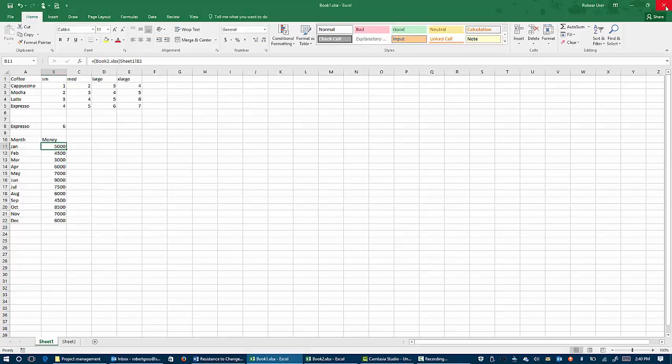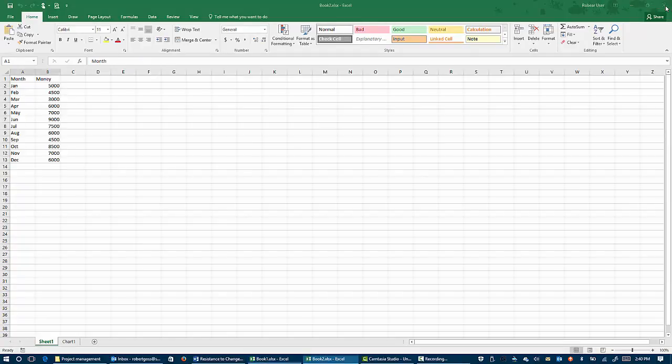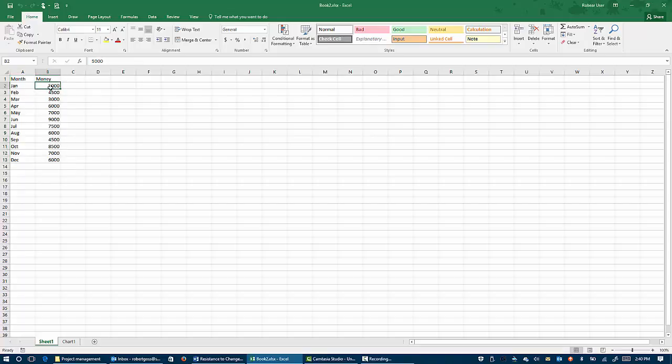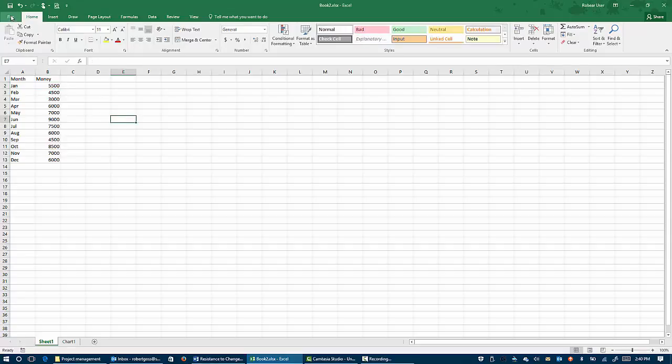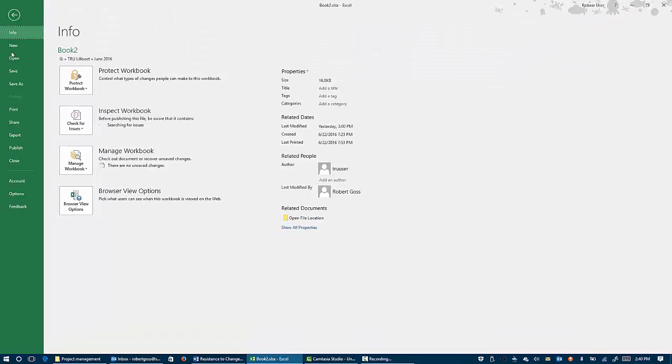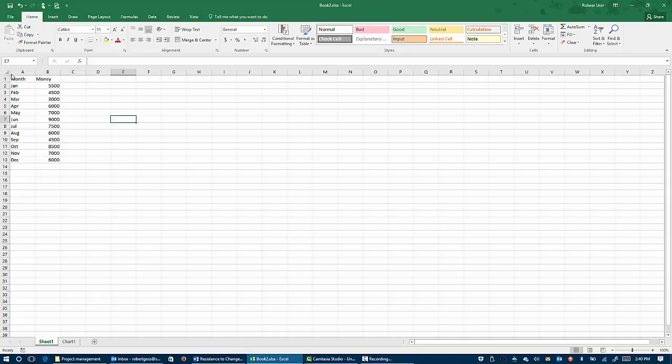And I'm going to make a change in book two. So in book two here, I have the money amount set at 5000. I'm going to change that to 5,500, and then we're going to save this workbook.